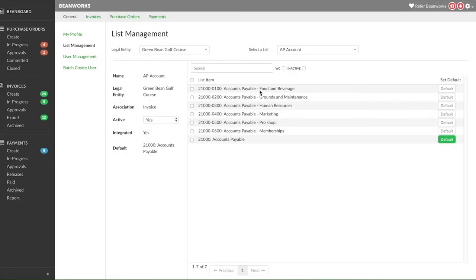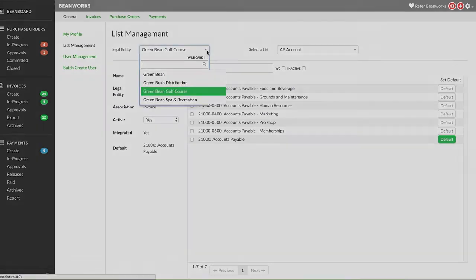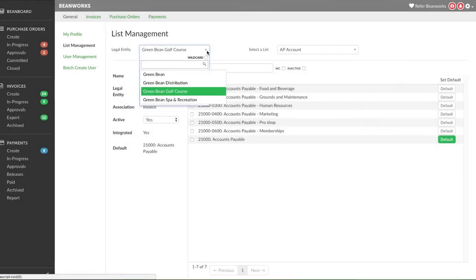Repeat the same process to deactivate lists and set defaults for each legal entity you have in Beanworks. You can change both the active lists and defaults after the original setup, but this would be a rare occurrence.